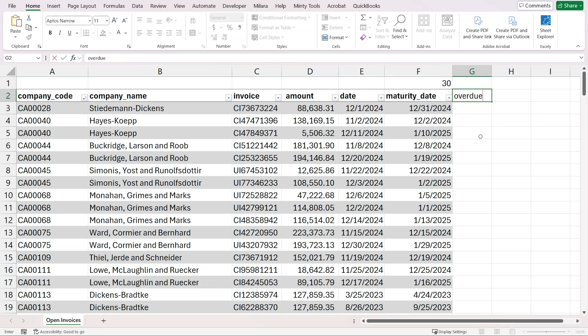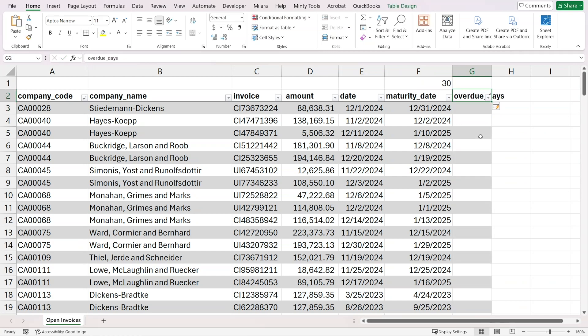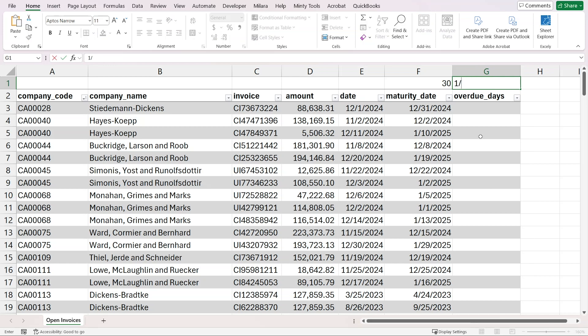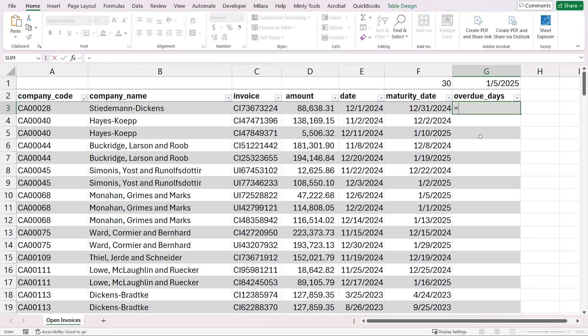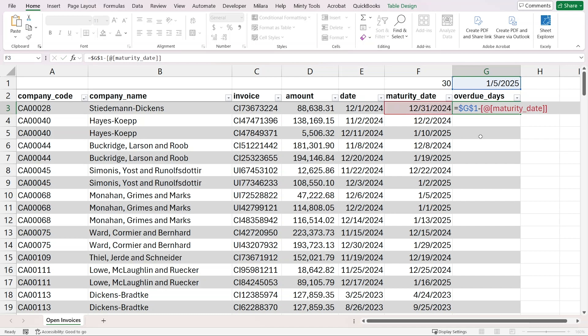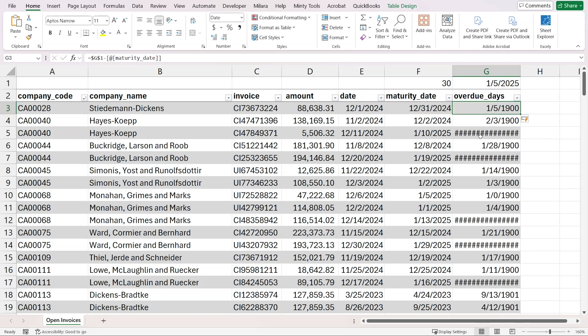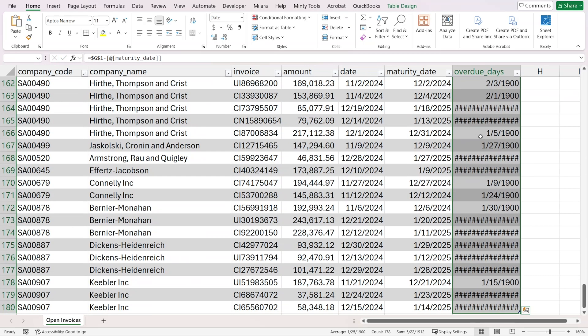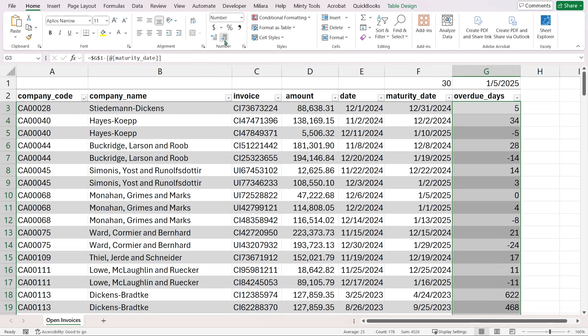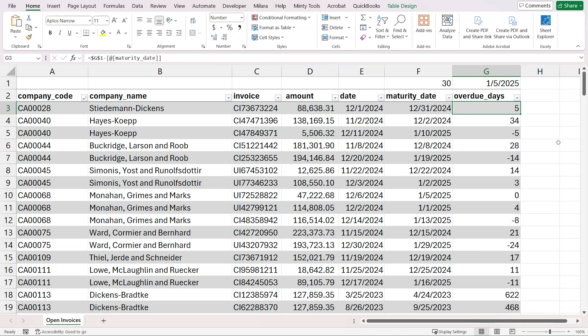The next thing we want to calculate is our overdue days. How many days is this invoice overdue? We said we're doing this on the 5th of January, 2025. So for overdue days, we'll have this date fixed with F4 minus the maturity date. We also need to format this as a number.